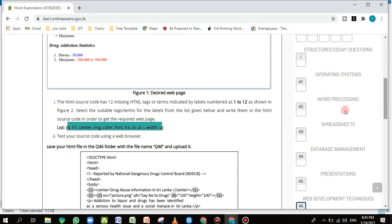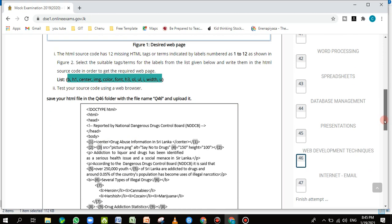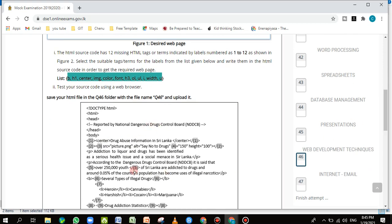The second instruction says to test your source code using a web browser. When you do HTML, you must test it in a web browser — only then can you see whether the changes you made are rendering correctly. The HTML file is a tag-based instruction file; the web browser interprets those instructions and shows the output. The tags tell the browser things like: make this font bold, make this font underlined, display this as a header.